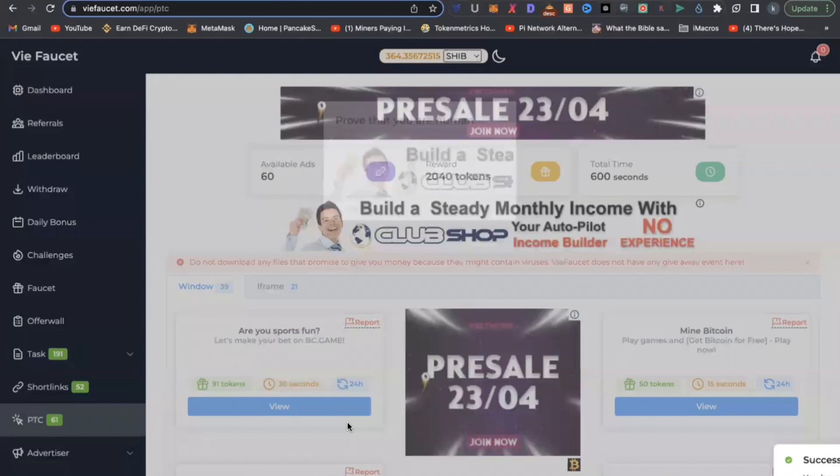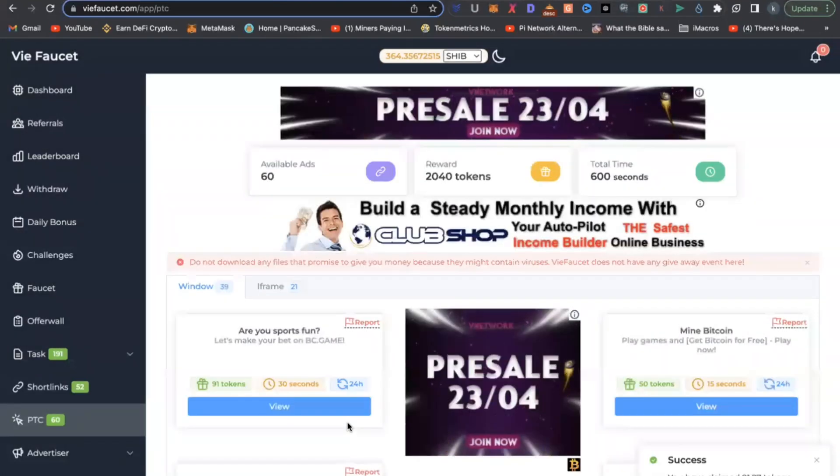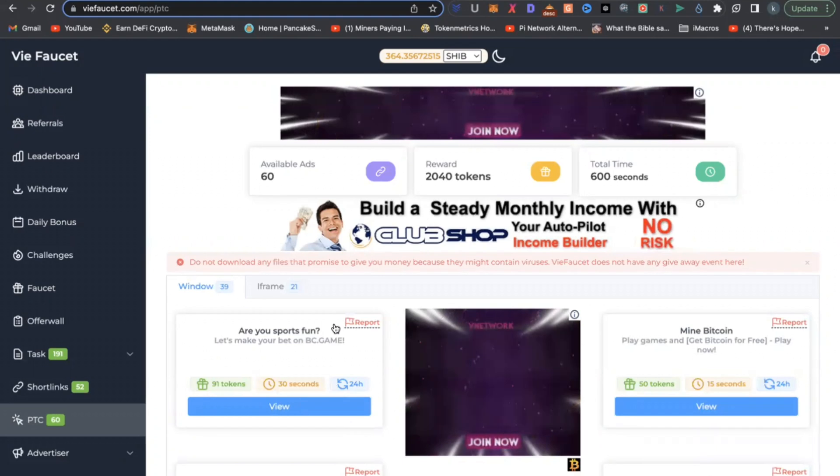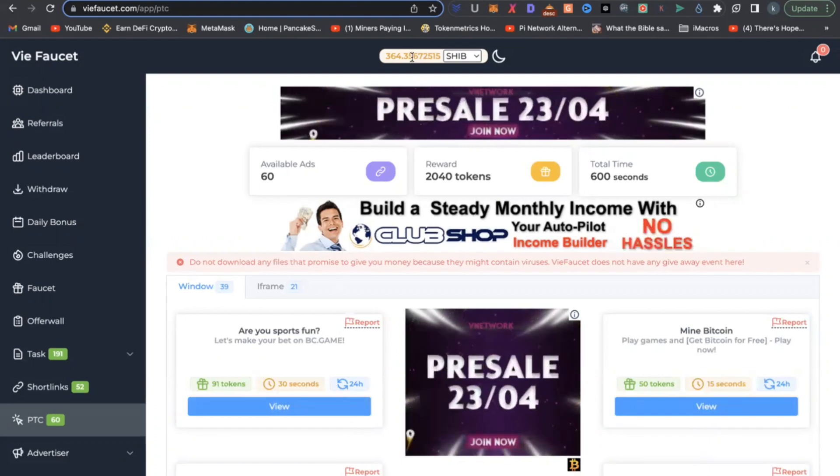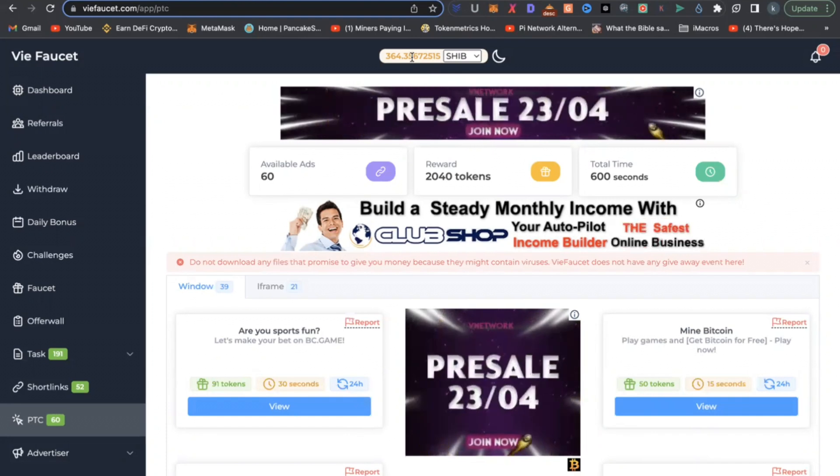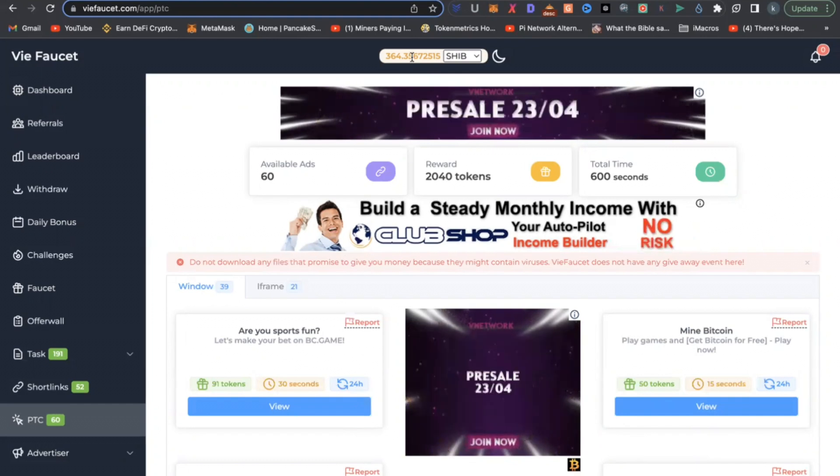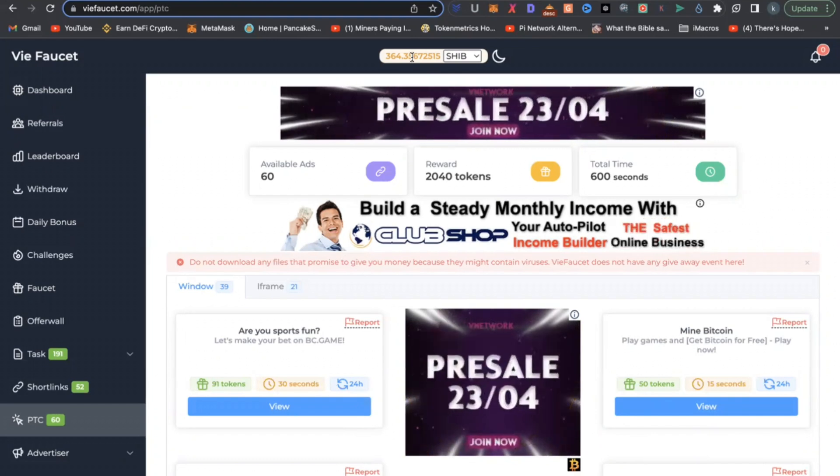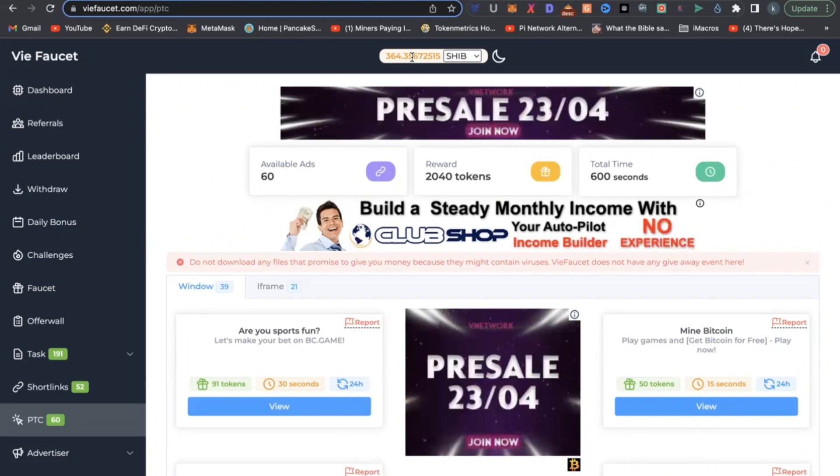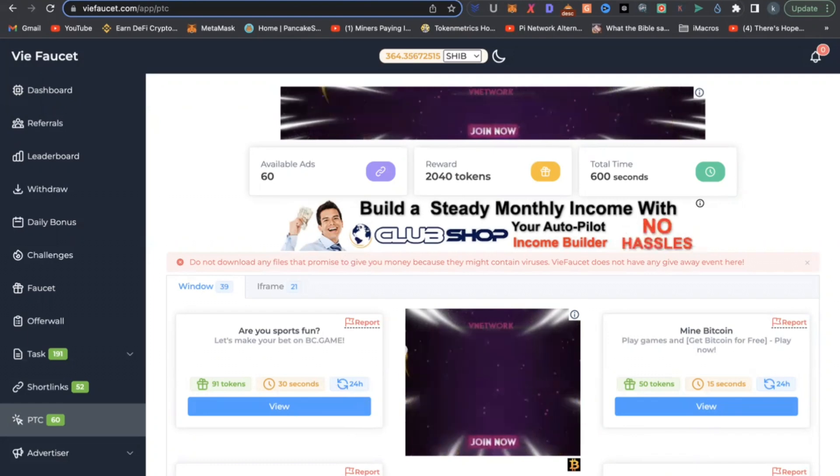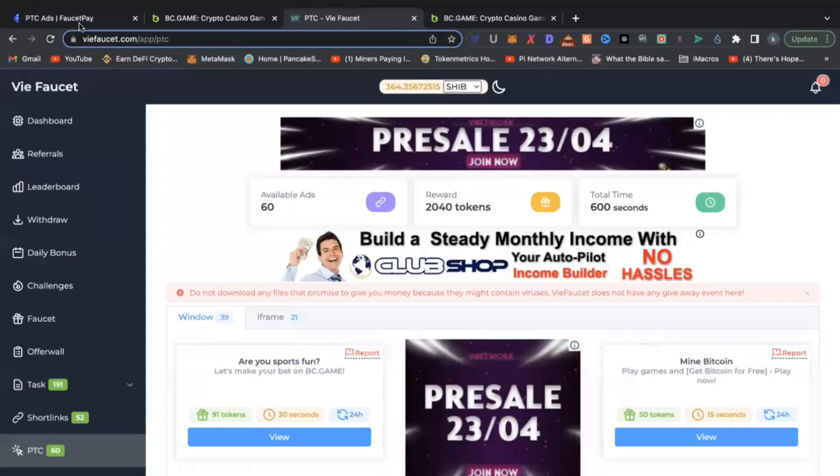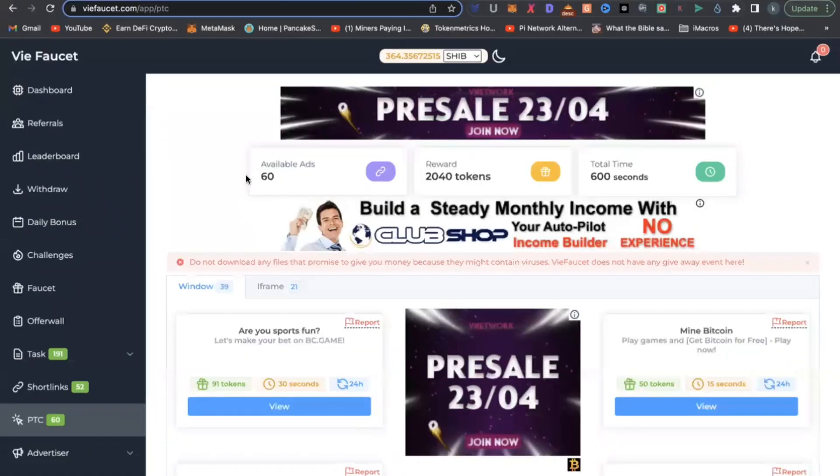And once you do that, you are going to earn more tokens, and the tokens are automatically converted into Shiba. You can see here, I have Shiba Inu coins, 364. At the start of the video, I had about 200. So you can simply do this, and this would increase your balance of Shiba Inu, and you can withdraw. Withdrawal is pretty fast, pretty simple, and very instant. You can do this every day, and there's no limit as to how much you can earn.